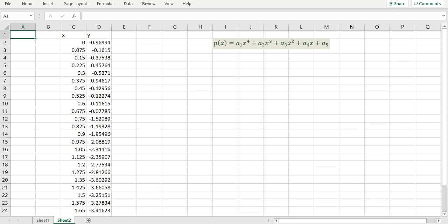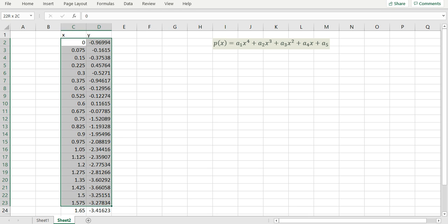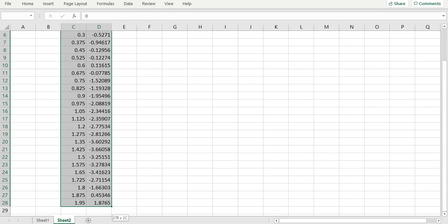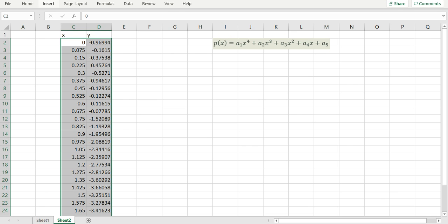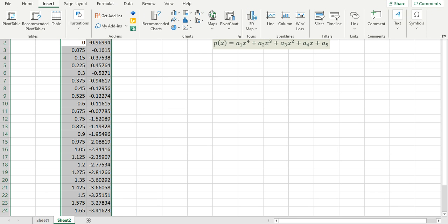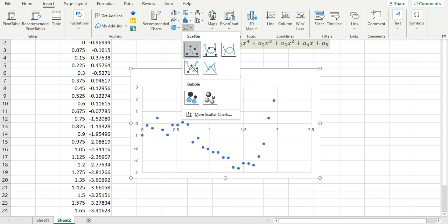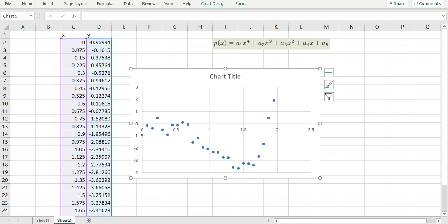I've started Excel and copied my XY data to save some time. Let me begin first by plotting the data. It's 27 data points and I'm going to insert a scattered graph. Our goal is to fit this data with a fourth order polynomial.